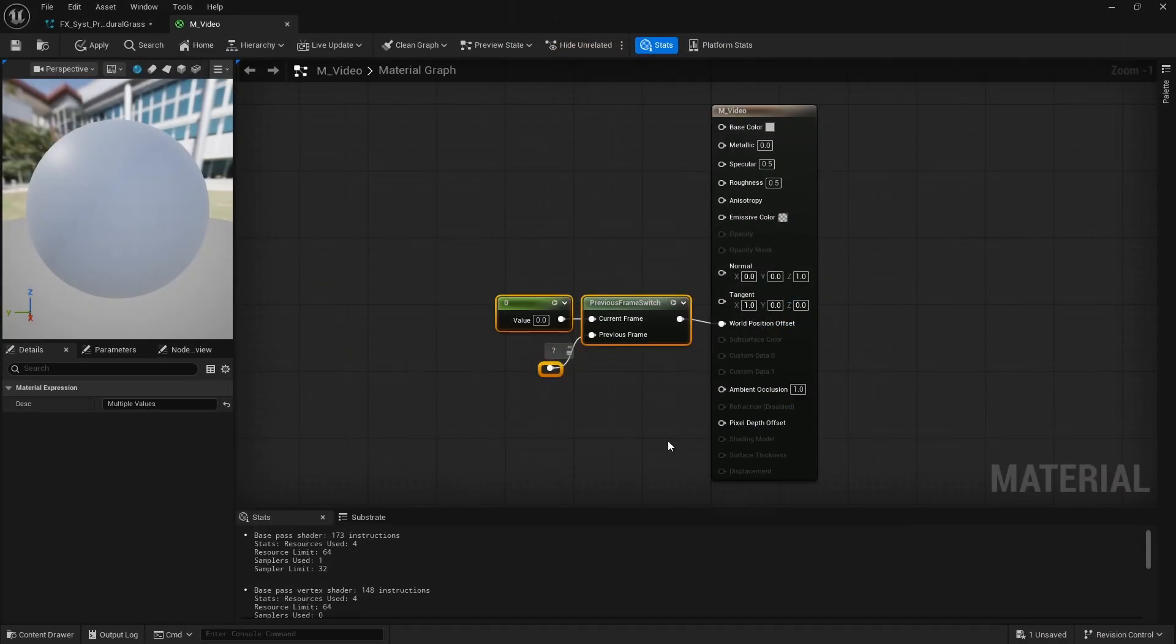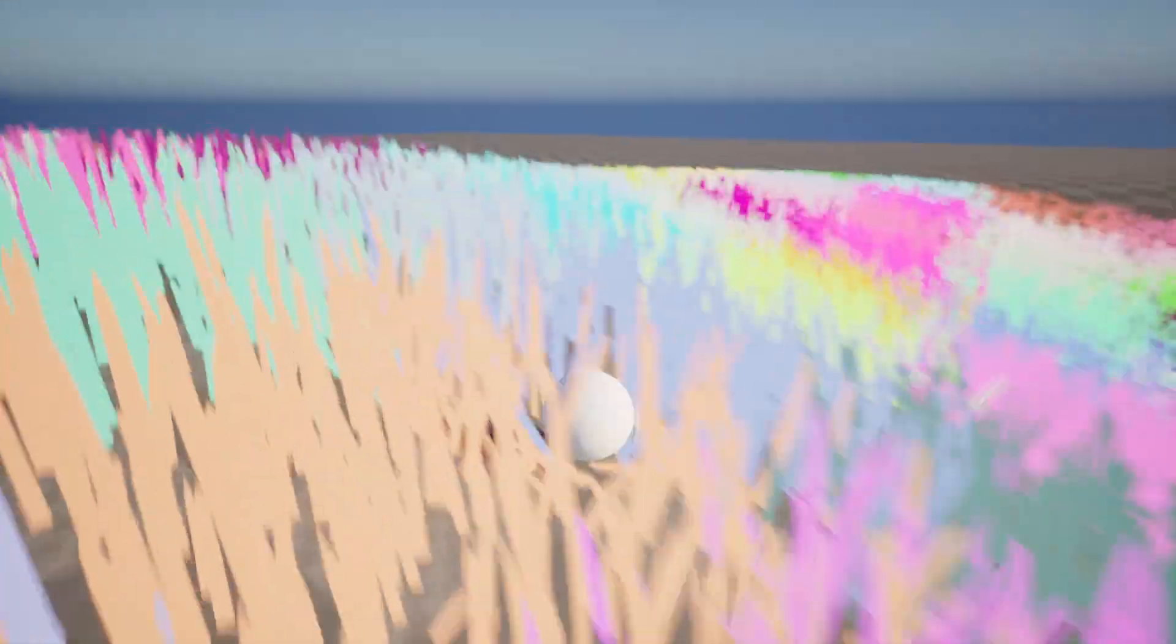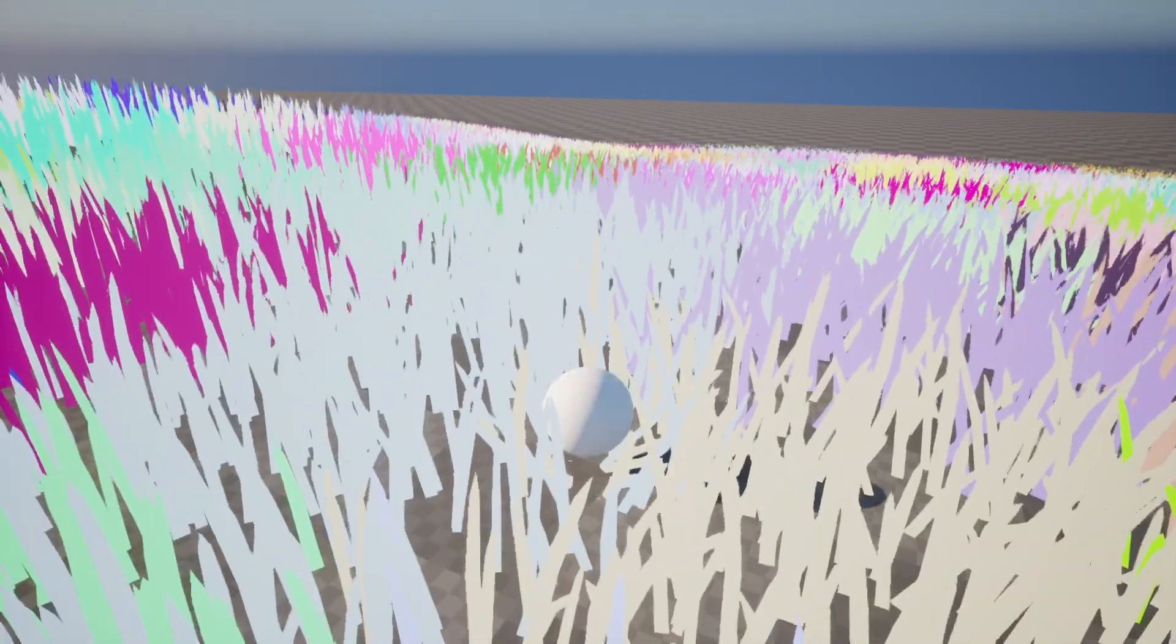But still, this is an example of something potentially more useful than just generating a single triangle or a screen space quad. But this is just that, just an example.